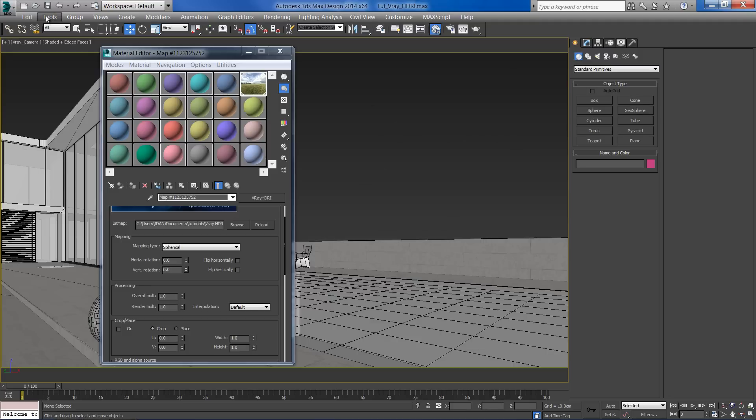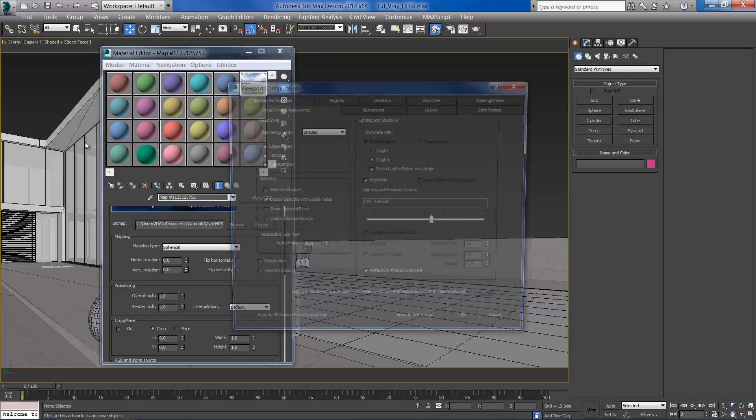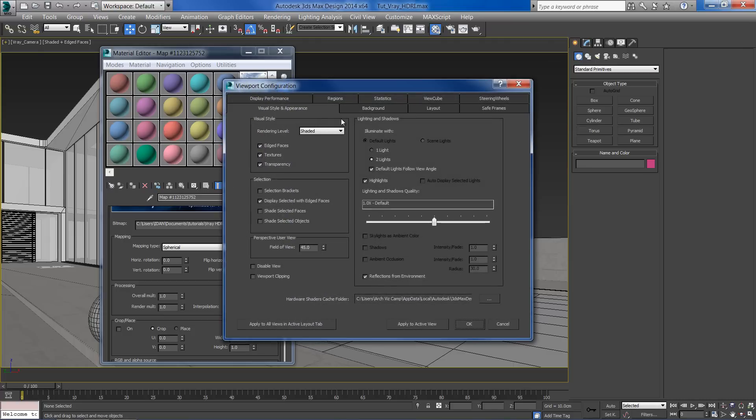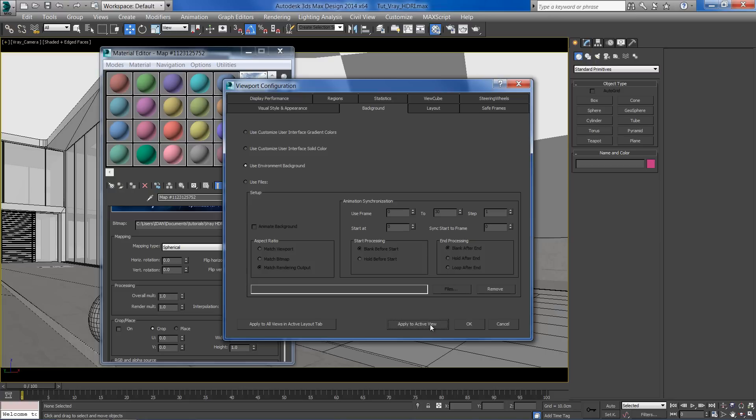Now go to the viewport configuration. Select the background tab and select use environment background. Apply to active view to enable the changes.